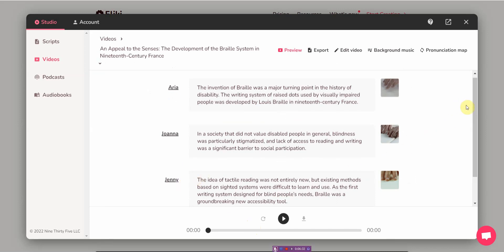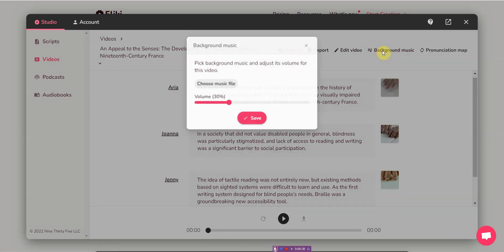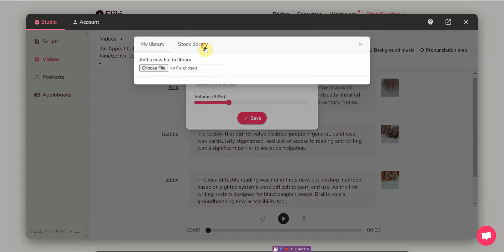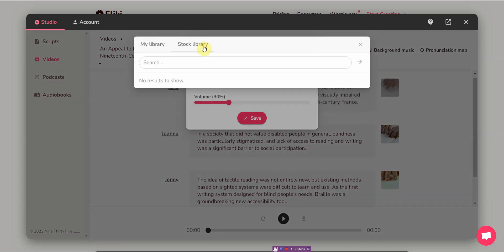Fleeky helps you create audio and video. Voices. And then you can add background music if you like. Maybe I will.